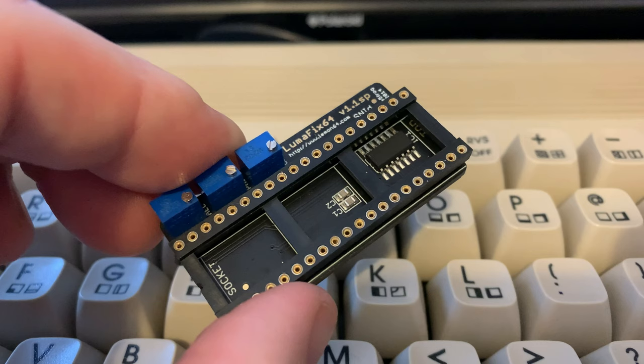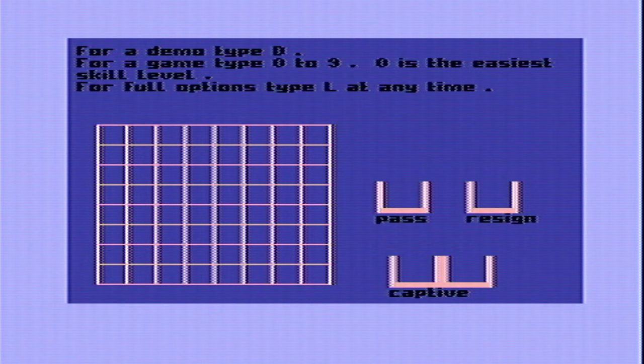When installed we should be able to radically improve the display. Details of where I got this from are in the description below. So what's the problem and how is this supposed to fix it?